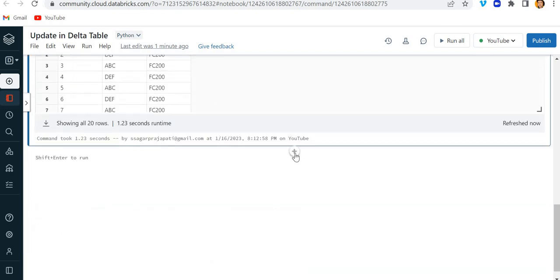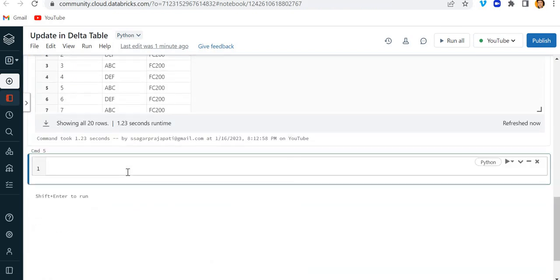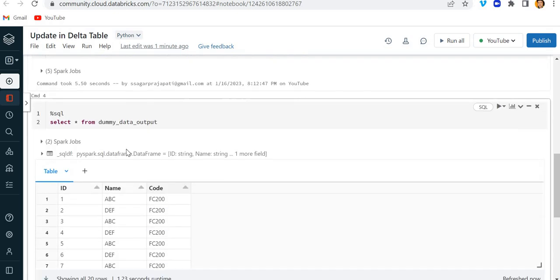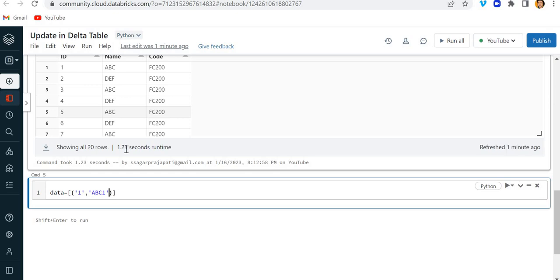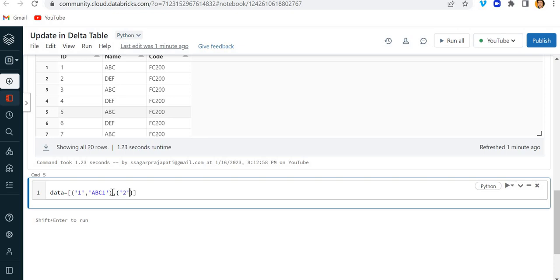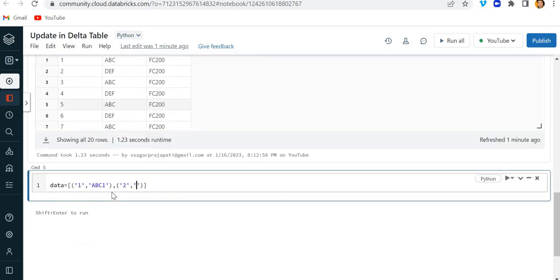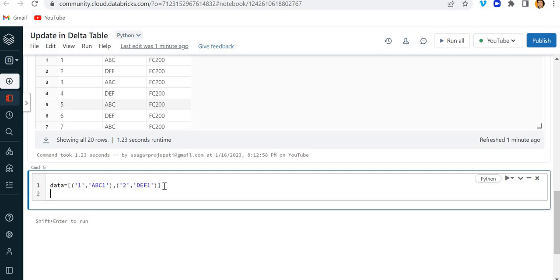Okay, so let me first make that table so that you will understand. For that, what I will do is I will create one list. I will write down here this is a string format, right? String. Okay, cool. One, abc1, cool. And ID2, def1, right?